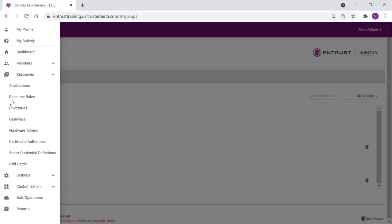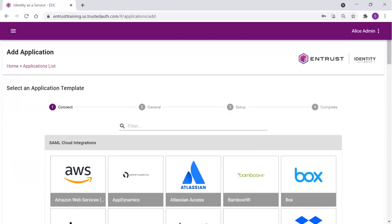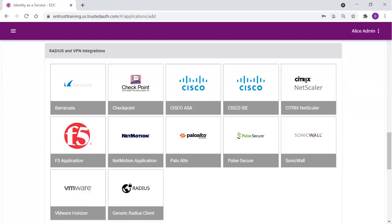Now we can define the application. Select Resources, Applications. Click the plus to define a new application. From the Add application, scroll down to the RADIUS integrations. The listed tiles represent the RADIUS and VPN integrations that have been tested and have technical integration guides available.